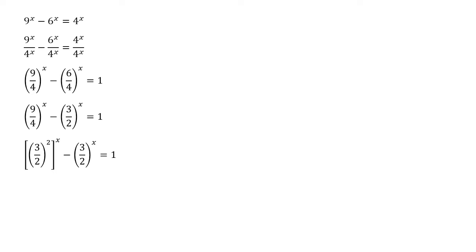Now we can see we've almost got a quadratic now. Using our laws of indices that first term can be rewritten. If we've got something squared to the power of x it doesn't matter which way round those powers go. So let's switch them round.